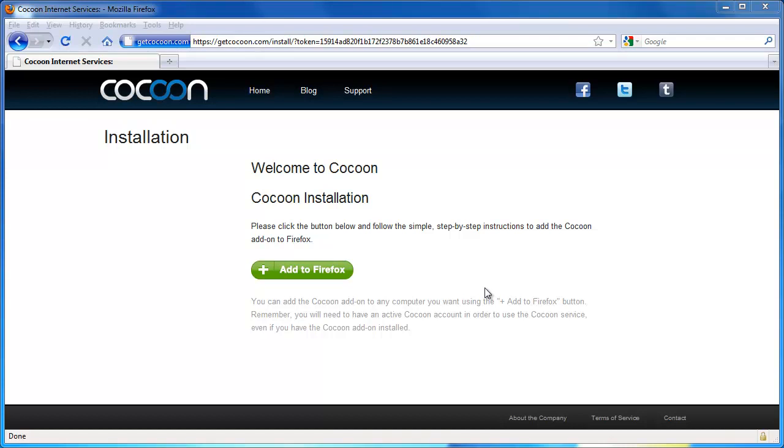Let's get started with this quick tutorial on installing Cocoon into the Firefox browser for the first time. Go ahead and click the green Add to Firefox button.